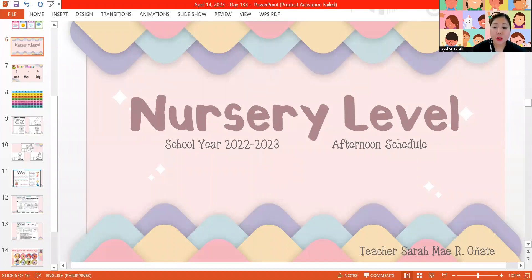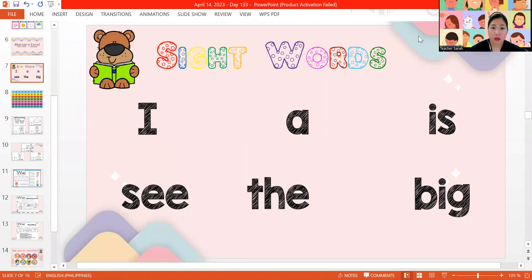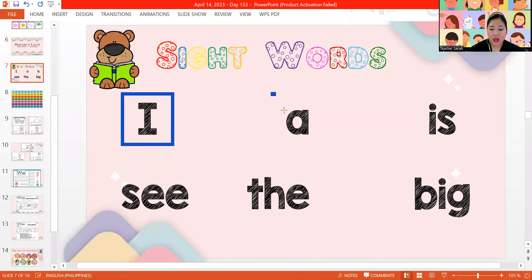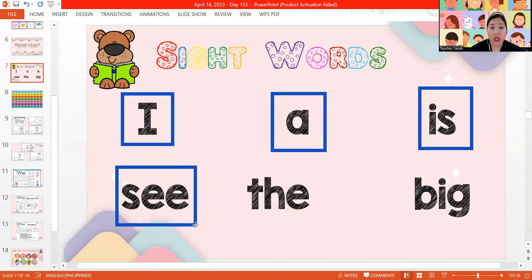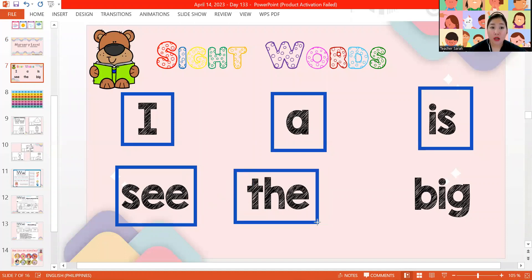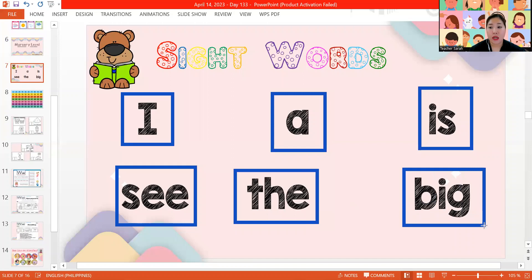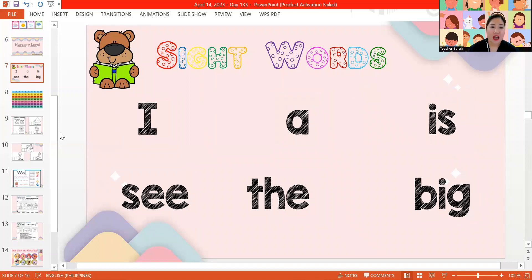Hi, Elisha. Good afternoon. Welcome to our April 14, 2023 class. Let's read our sight words for today. Let's read together. We have the word I. Very good. Next one, we have the word A. Good job. Next one, we have the word if. Next, we have the word pinyin. Then, we have the word da. Lastly, we have the word big. Very good. Can you read the sight words by yourself? Good job, Elisha. Very good.